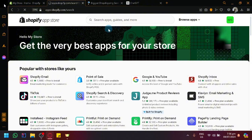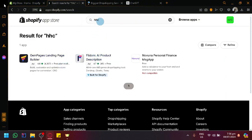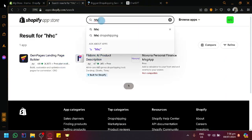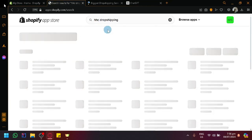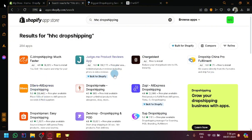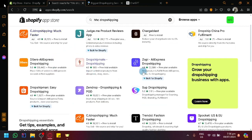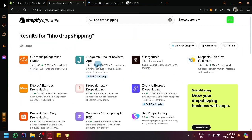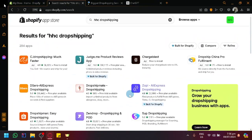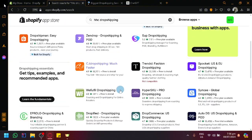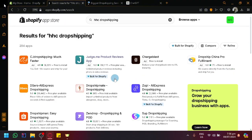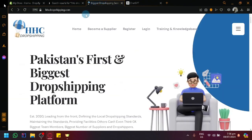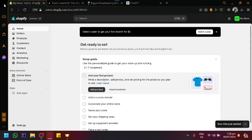If you search HHC, there is no app for that yet. You can even add dropshipping. We will be able to see that not many platforms support HHC. These are all available, but if you read through the description, HHC is not part of their supported platforms. So the question now is, how do you connect HHC and Shopify?